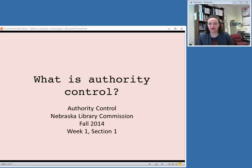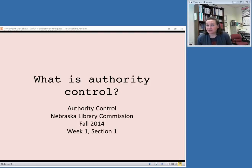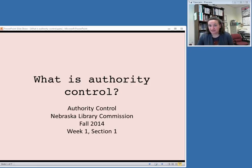Hello, and welcome to week one of the Authority Control class. My name is Emily Nimsikon, and I'm the Cataloging Librarian at the Nebraska Library Commission. Since in this class we're going to be talking about authority control, it's probably a good idea to start with a basic definition of the concept.